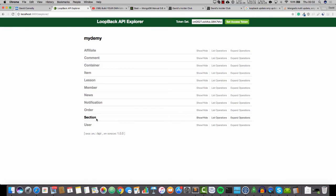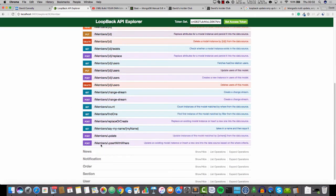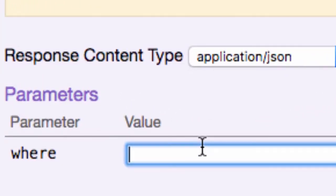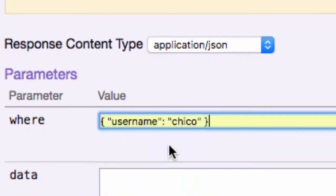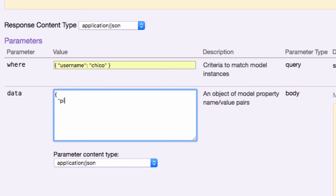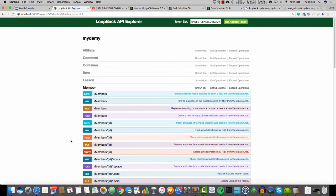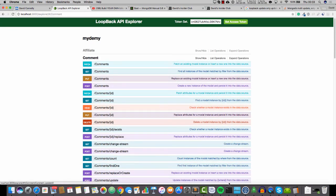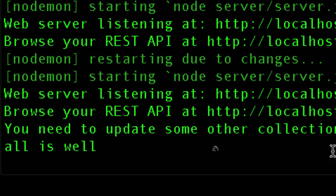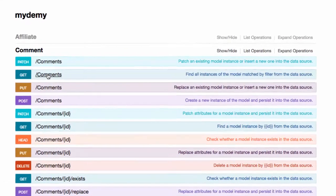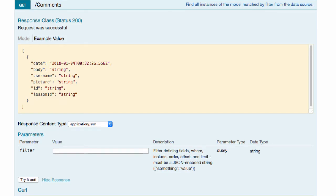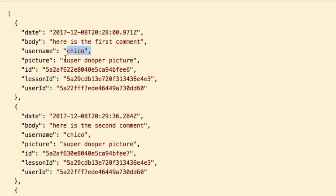Here we go. I'm now heading in to member, and heading in to update. I'm going to say where username is Chico, and I'm going to set the data to picture — and just so that we know this has been changed, we'll say something like 'super duper picture'. Just something we've never used before. Try it out. Everything looks normal. Now I'm going to go up to comment, have a quick look at the terminal — everything looks good. Having a look at comments and trying it out — as we can see, where we have the username of Chico, the picture has been changed to 'super duper picture'.